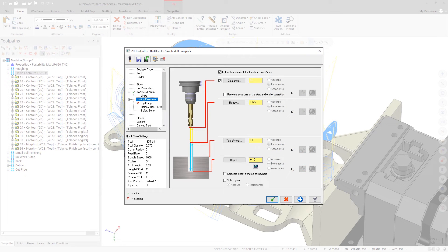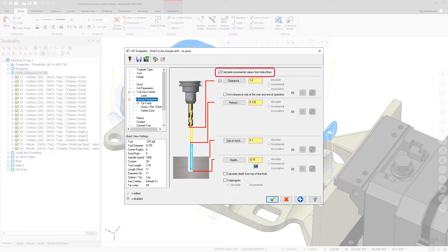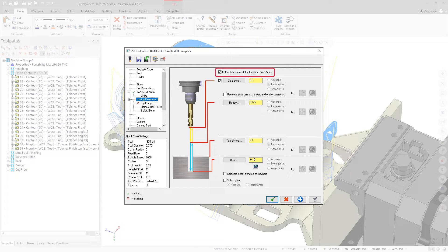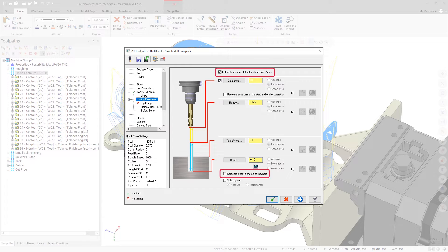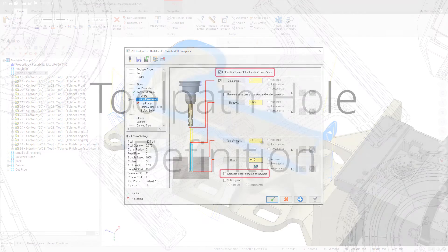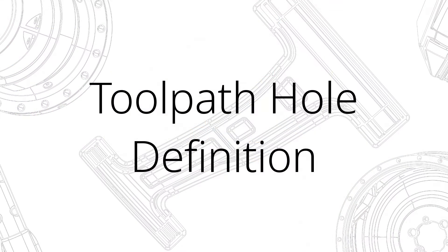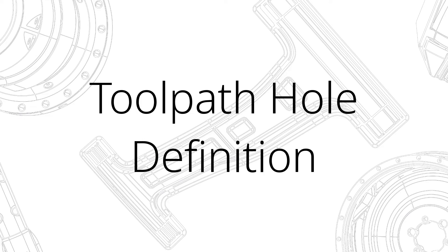On the Linking Parameters page, you can now choose to calculate the incremental values for retract and top of stock from selected holes and lines, or to calculate the depth from the top of the holes and lines that are selected.